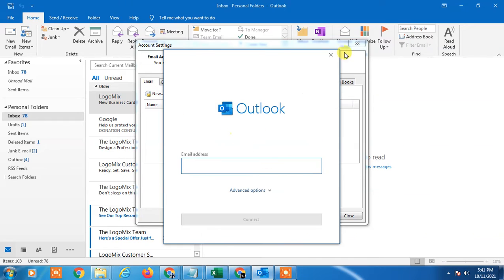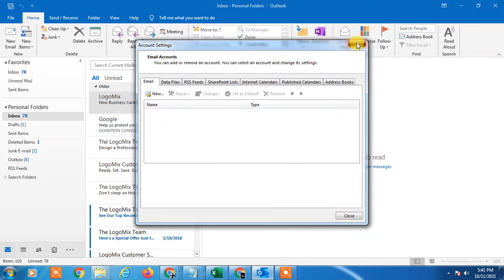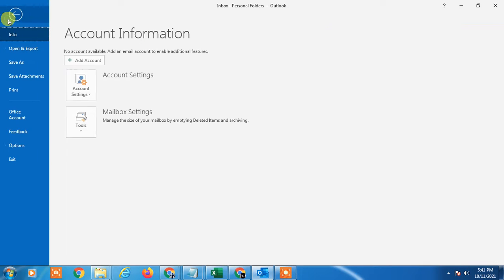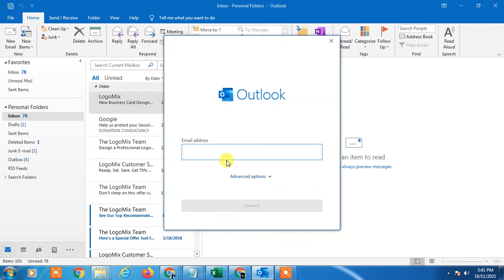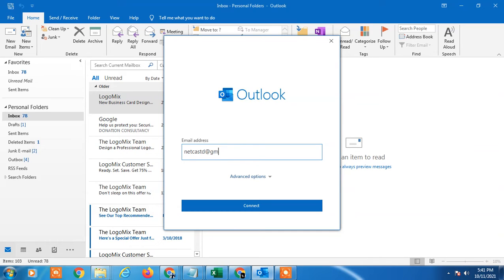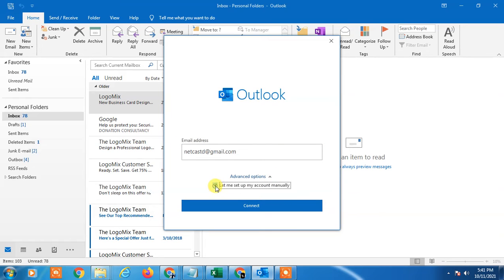Now you have to enter your email ID. I just enter my email ID. Go to Advanced Options, click on this Let me set up the account manually.